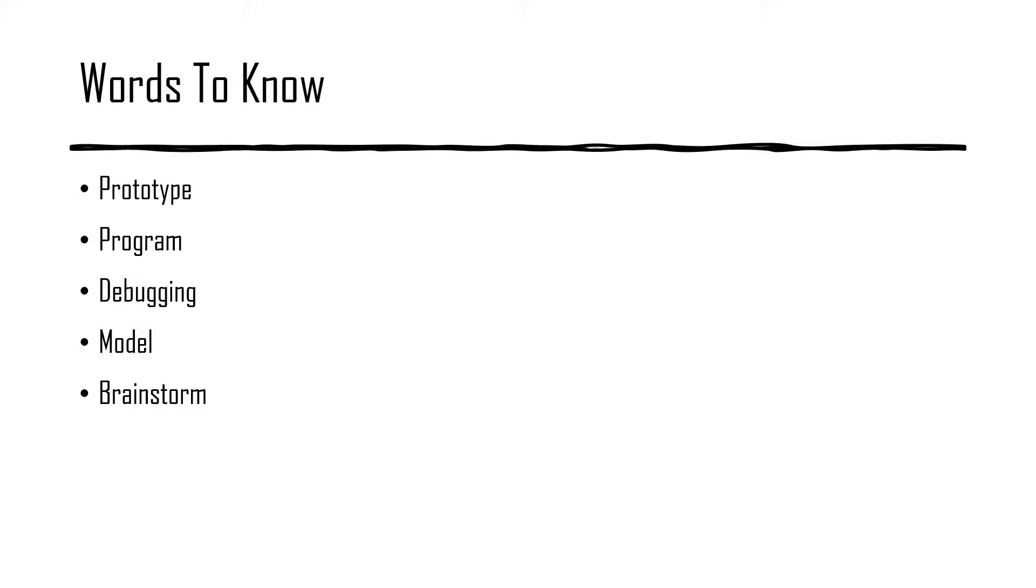Model, a smaller, less complicated, less expensive version of a larger project or device.